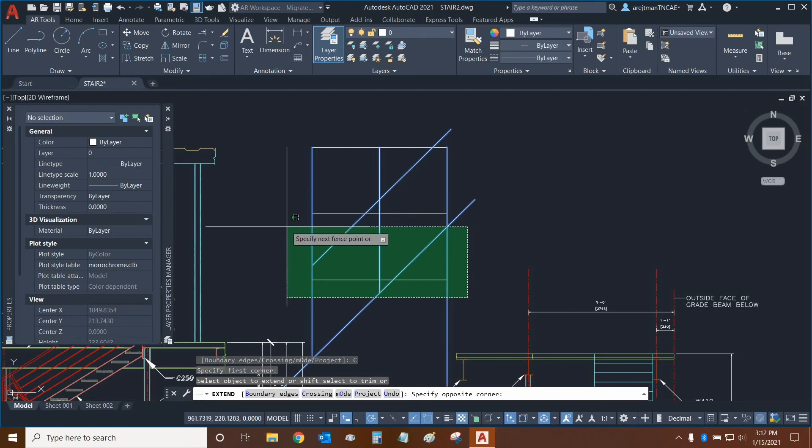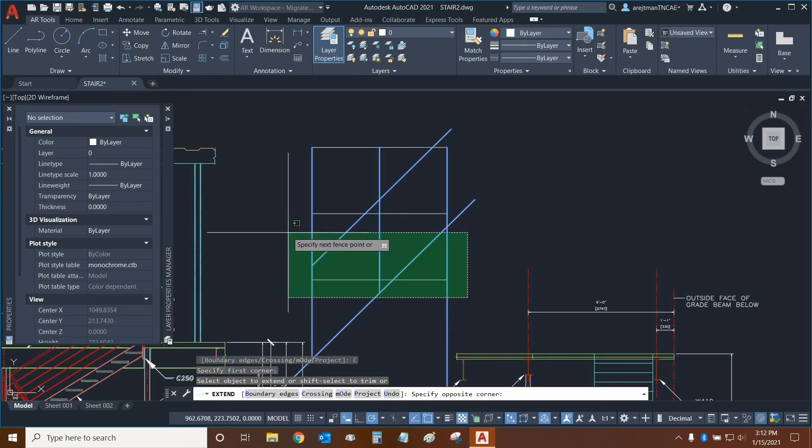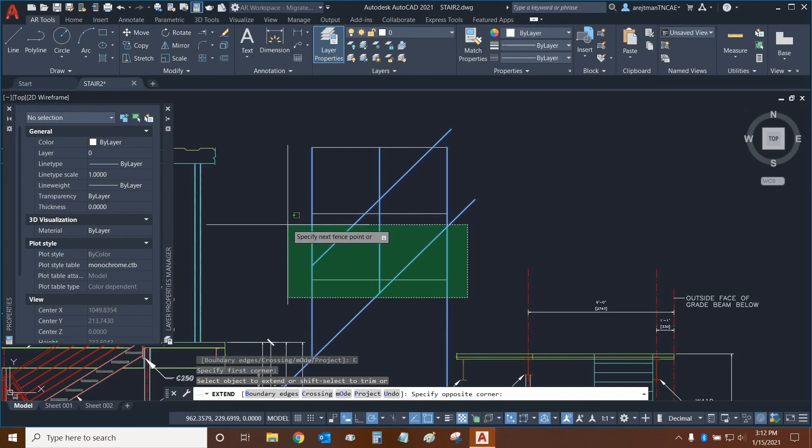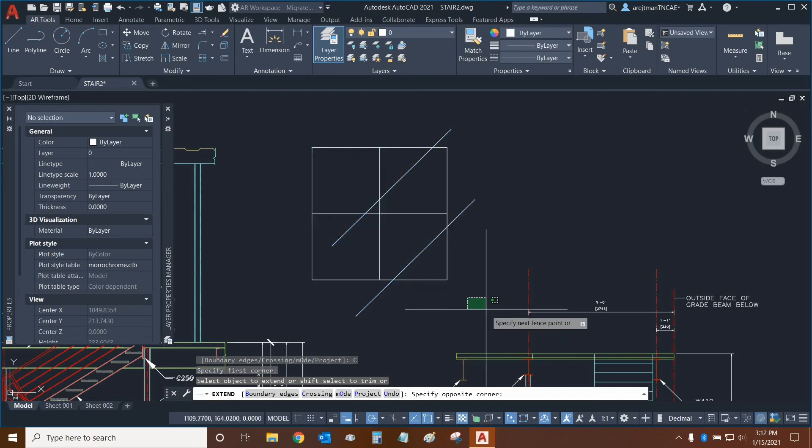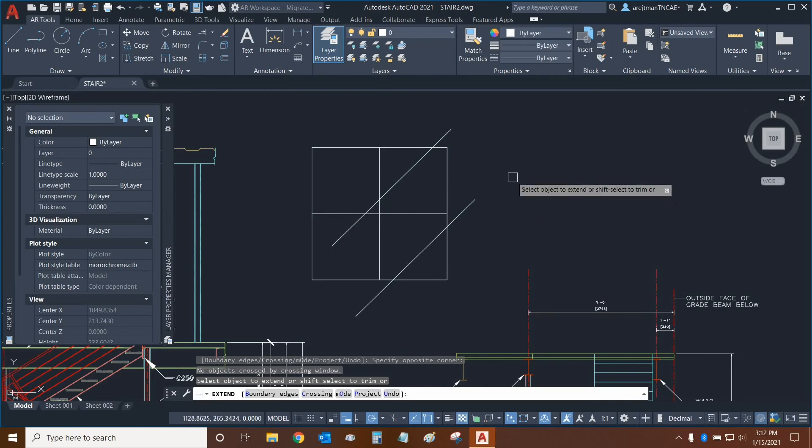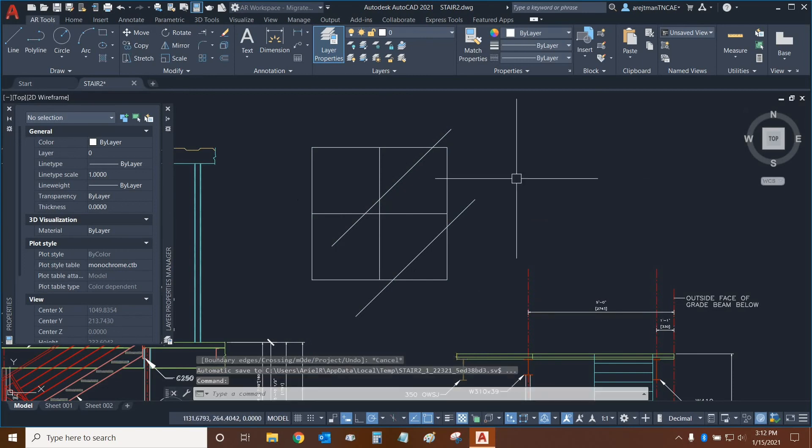And that's why this behavior is happening right here, where I can extend to the bottom of this object or from the top right there. And so that's basically how crossing works with the extend function.